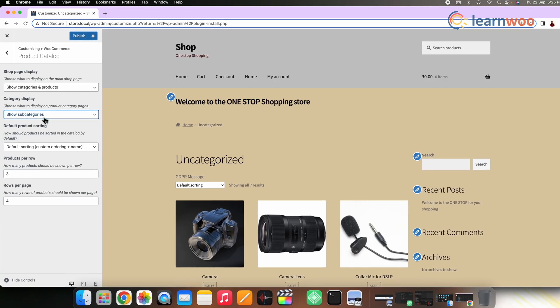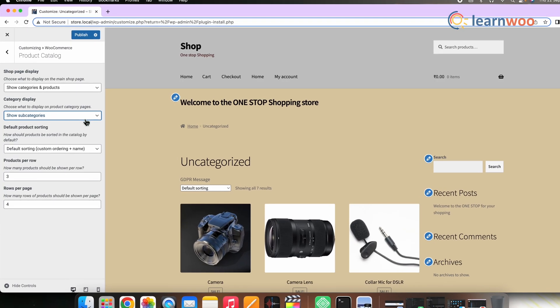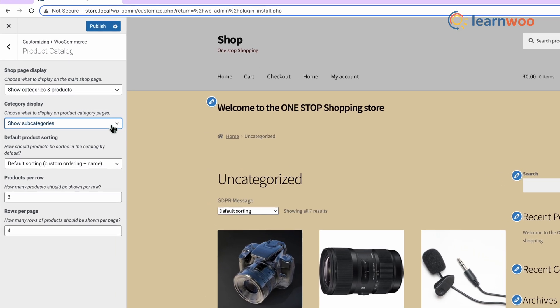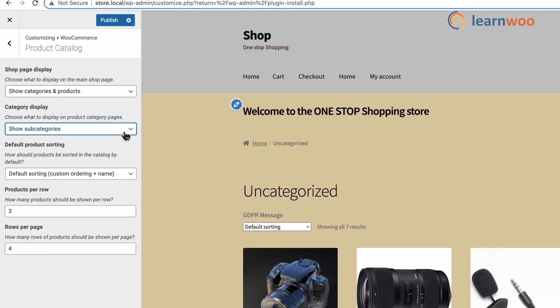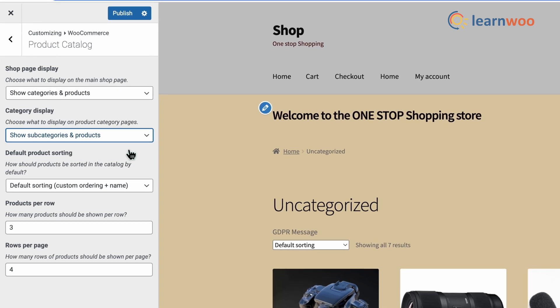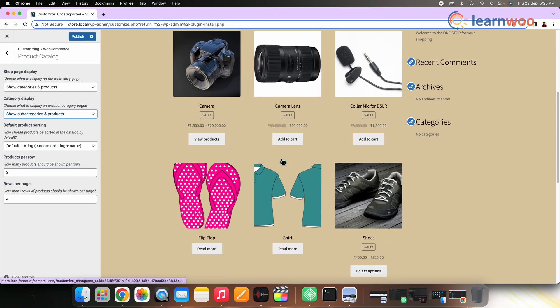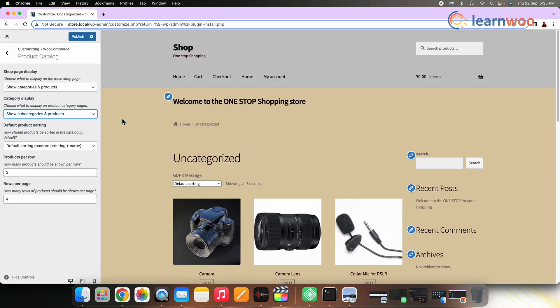You must be thinking, what are subcategories? Well, subcategories are just categories inside a particular category. Customers can click a subcategory to see the products inside it. If you select the third option, both subcategories and products will be displayed on a category page. You can choose any of these options based on what is suitable for your store. Here, I have selected the Products option to keep it simple.